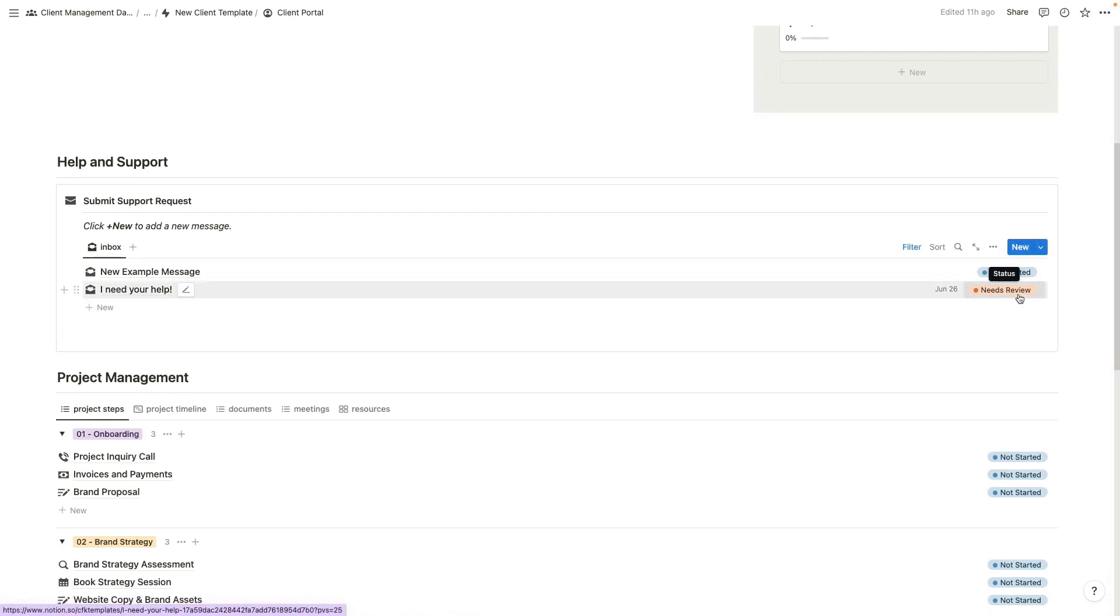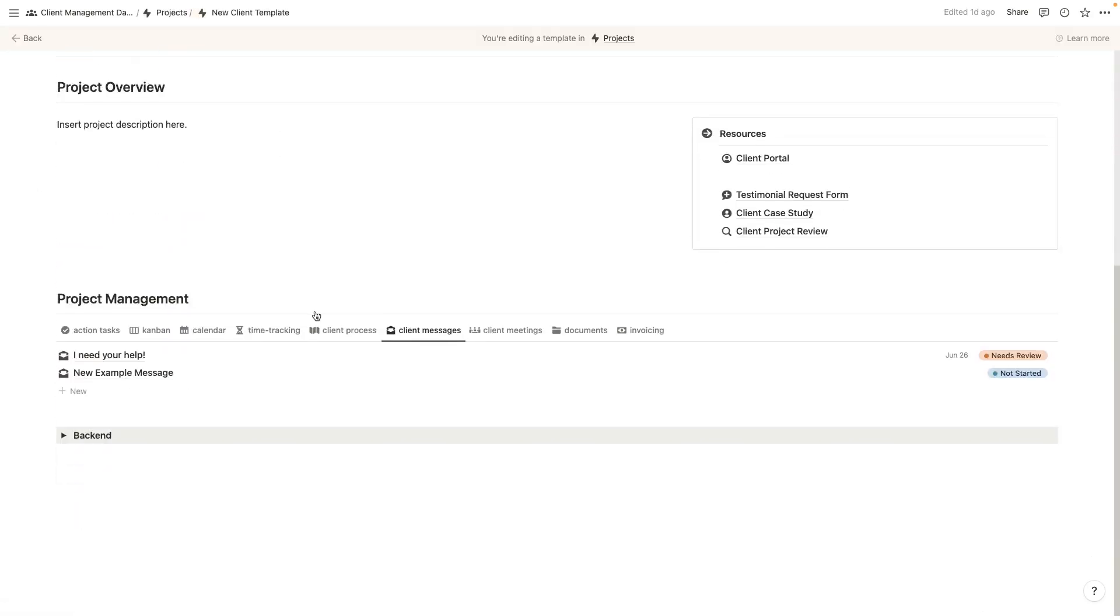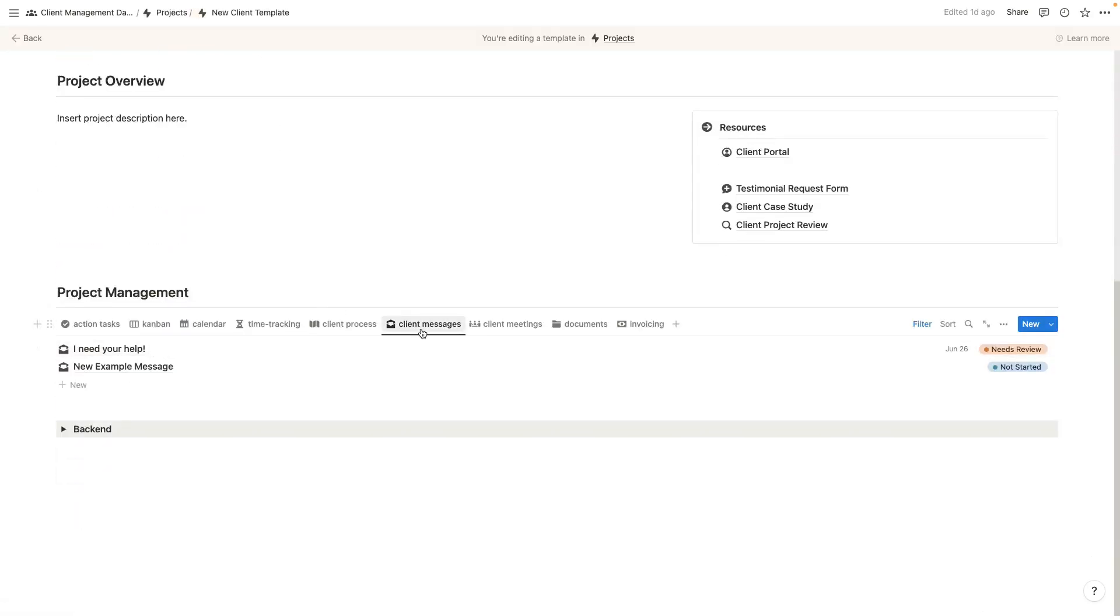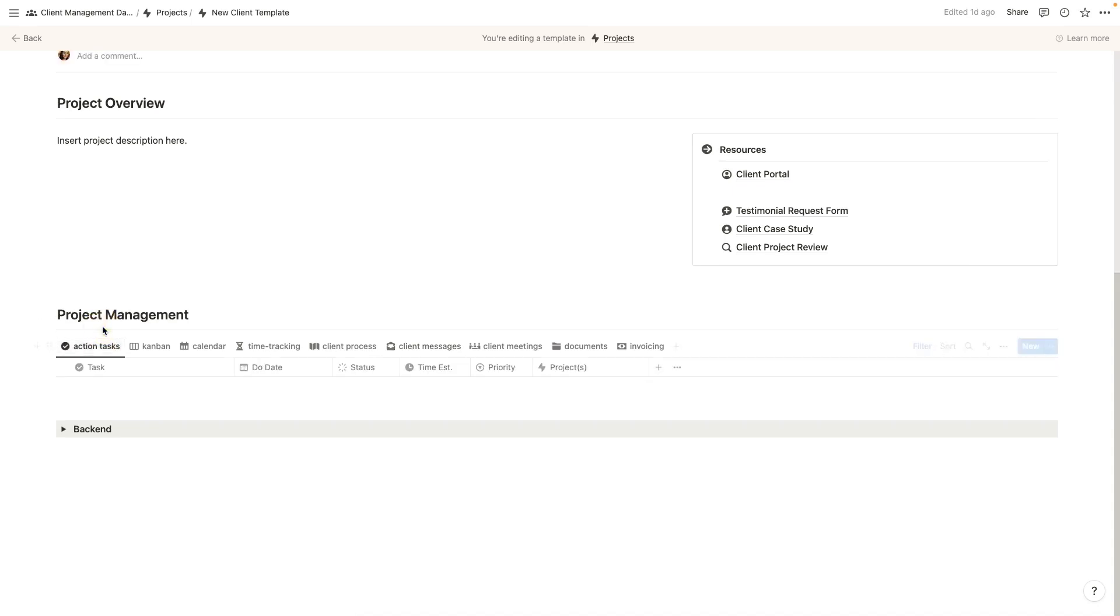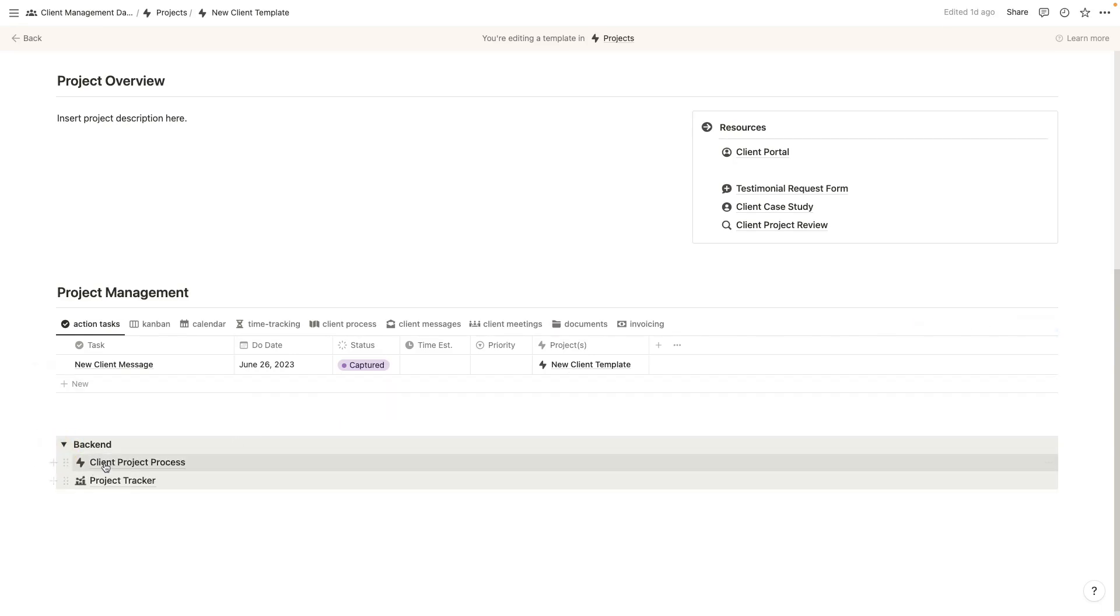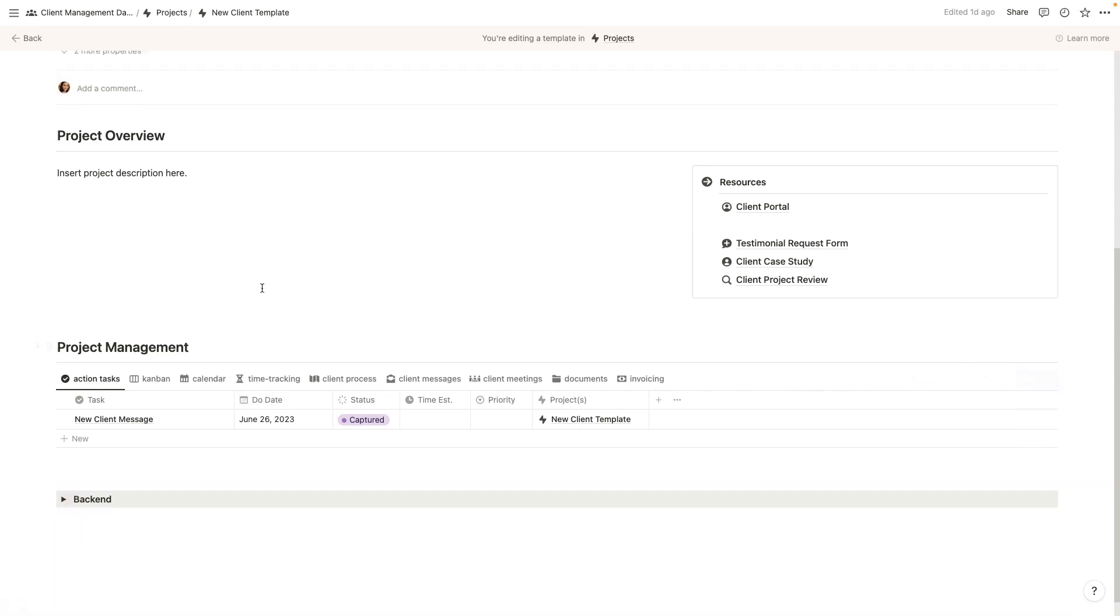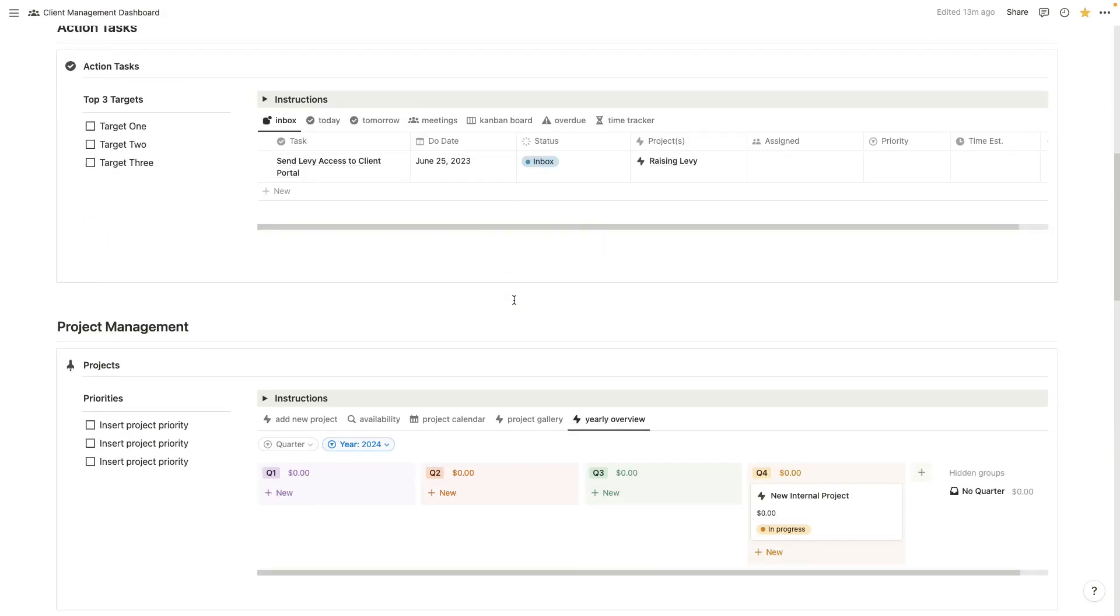They will know when the status changed from need review. And for you working in your client dashboard, you will come down here and you'll be able to see that message in your client messages. But say you're not working in this workspace when your client sends that message. Well, it's also going to add a new notification in your action tasks saying you've got a new client message. It's been captured and it applies to this project. So now everything is speaking to one another. You don't really have to do much in terms of setting it up. You just have to set up your client process one time. Again, I walk you through how to do all of that.